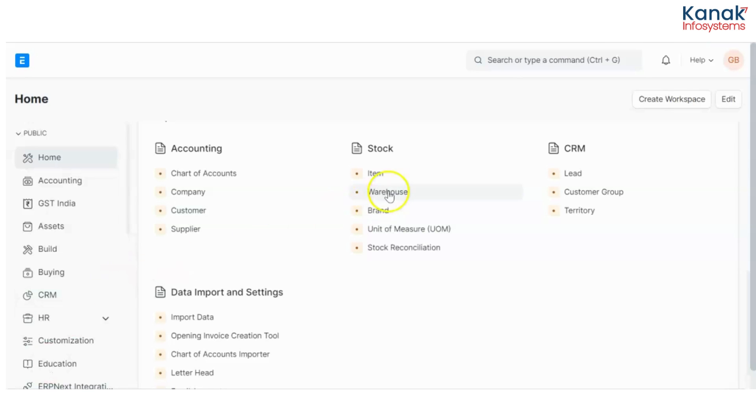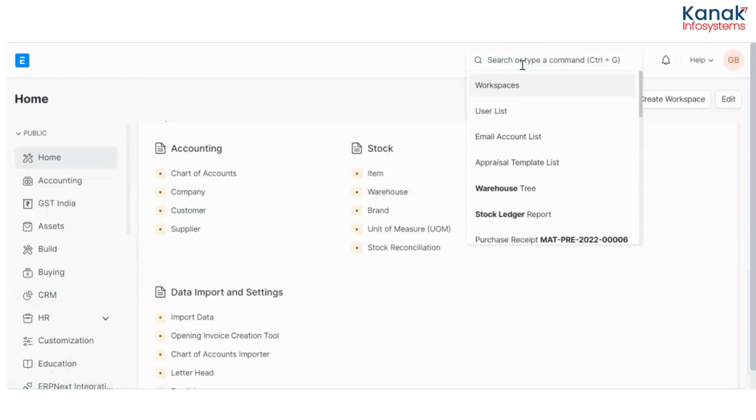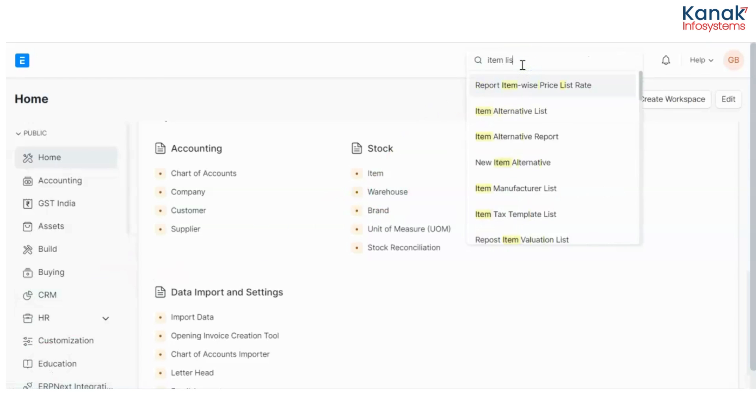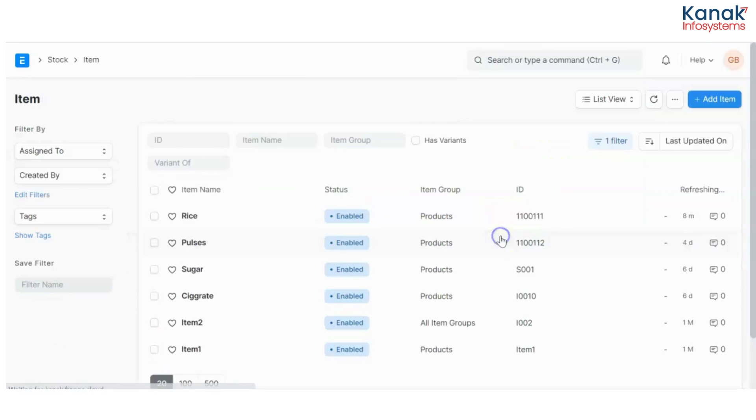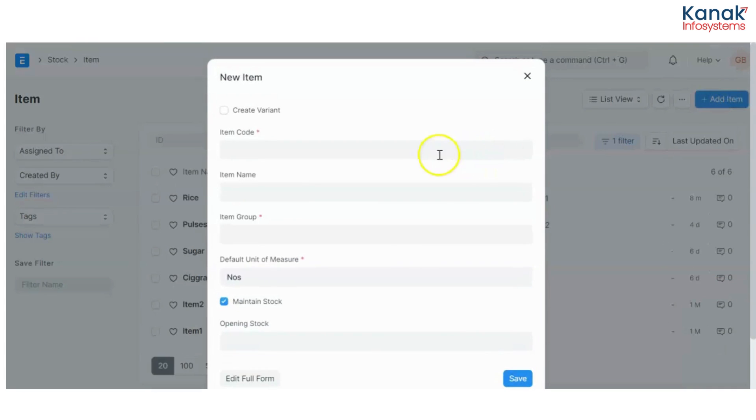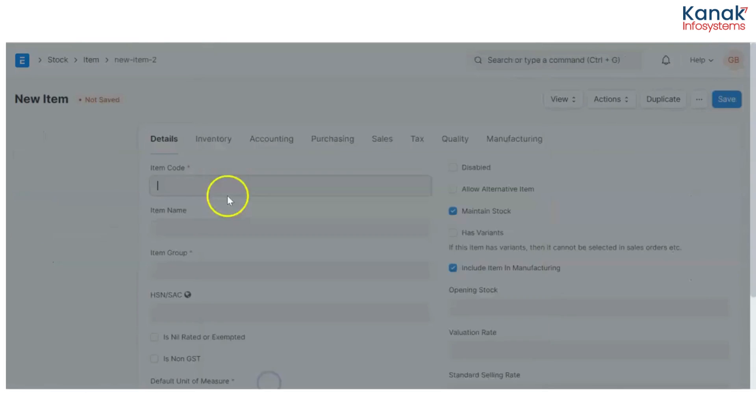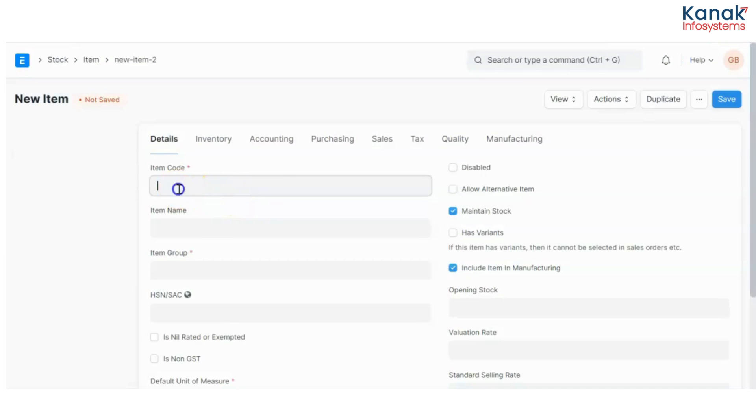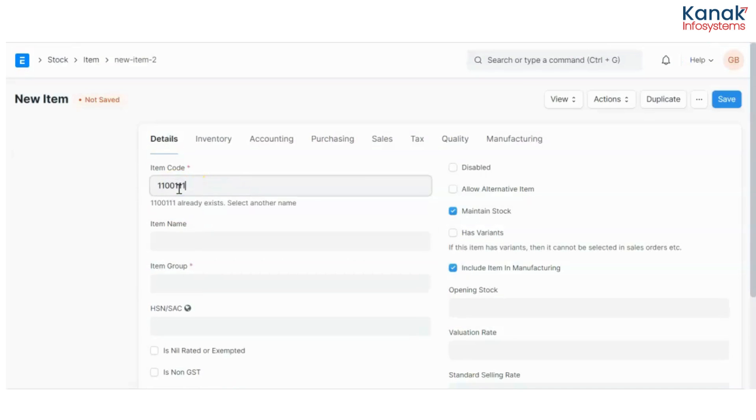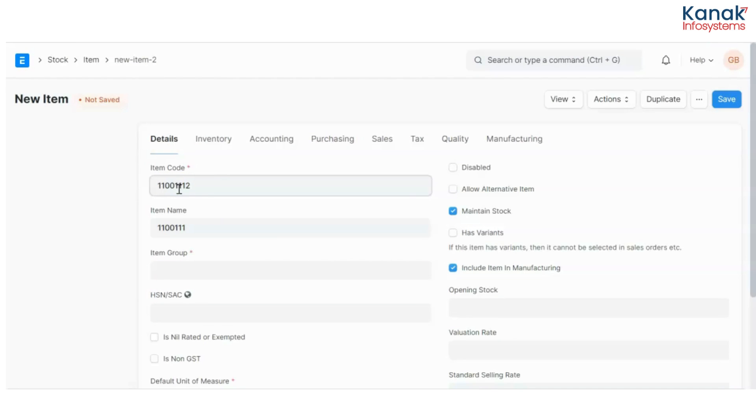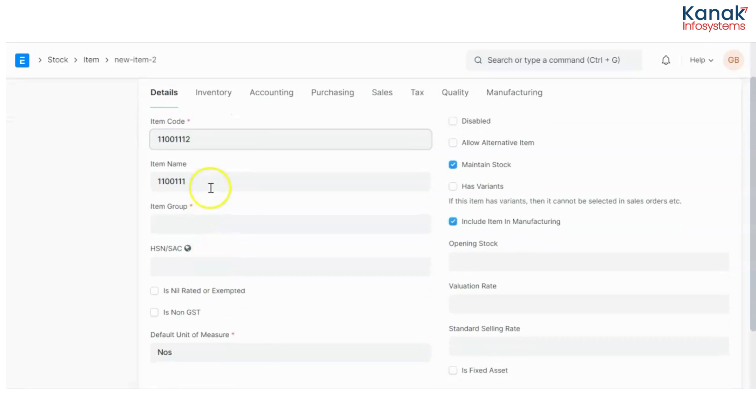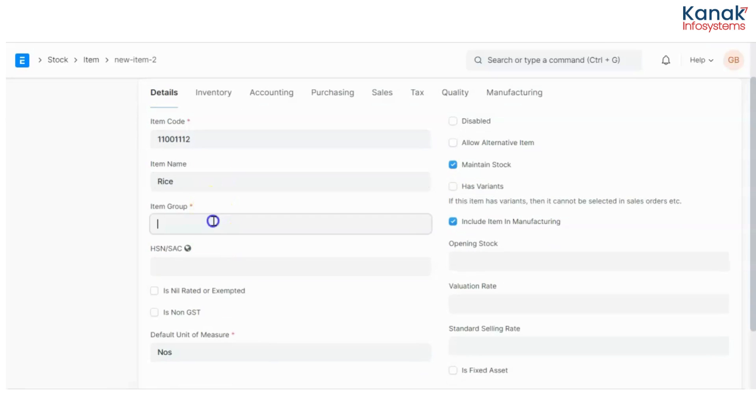First I will go to my awesome bar and I'll open my item list. Now I'm going to create a new item. I'll give it a code. This new item is rice.